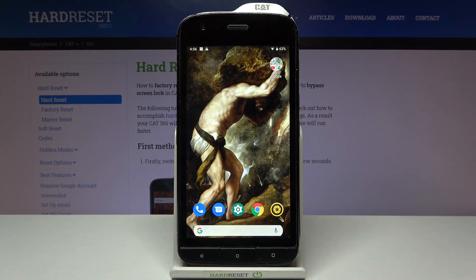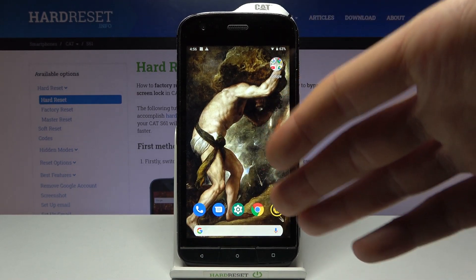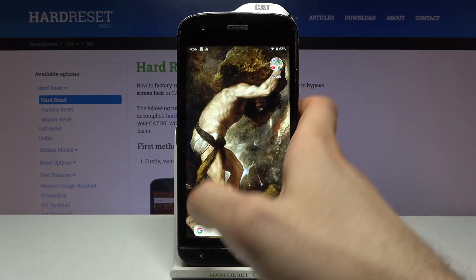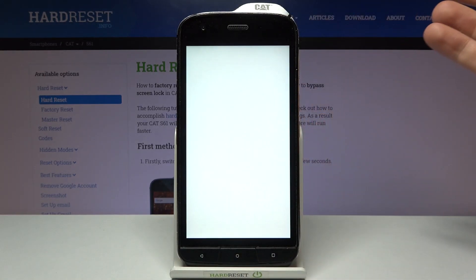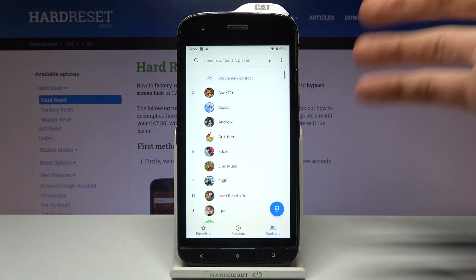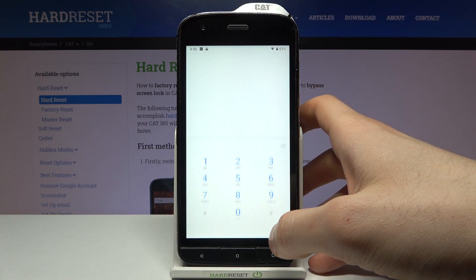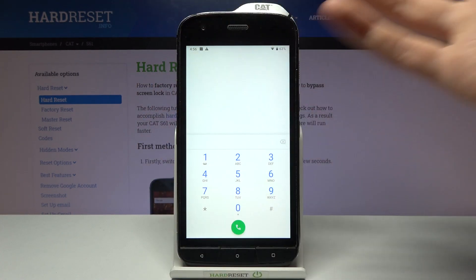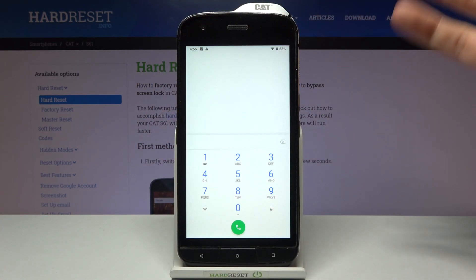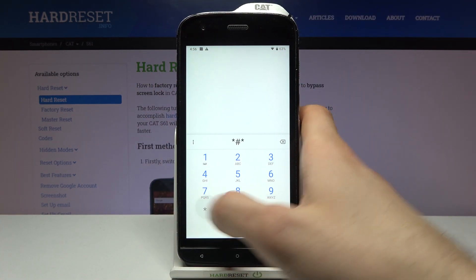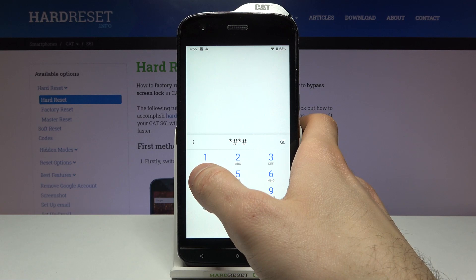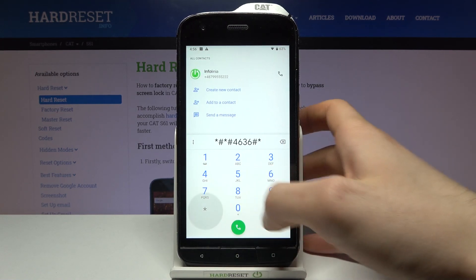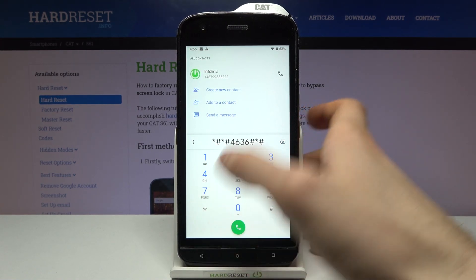To enter secret codes, you have to open your phone application and open the keypad. Here you can enter your secret codes. The first code for today will be asterisk pound asterisk pound four six three six pound asterisk pound asterisk.